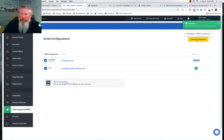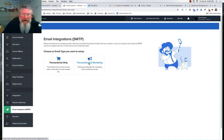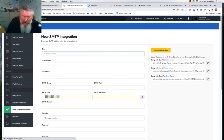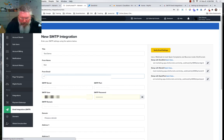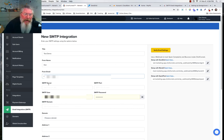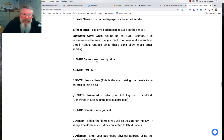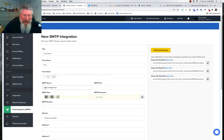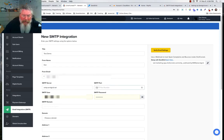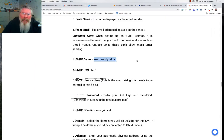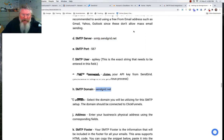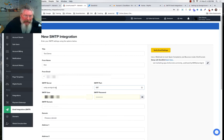Now go back into ClickFunnels and add a new email integration — transactional and marketing this time. Give it a name, your from name and from email. For the SMTP server, port, and domain you can find that in the ClickFunnels help docs: the server is smtp.sendgrid.net, the port is 587, and the SMTP domain is sendgrid.net.